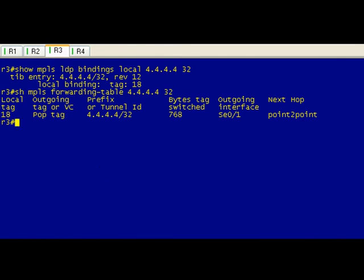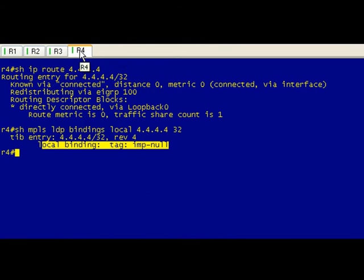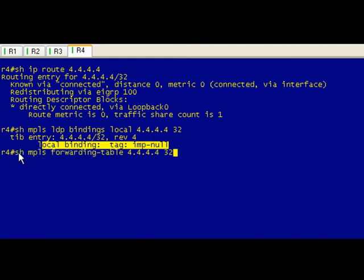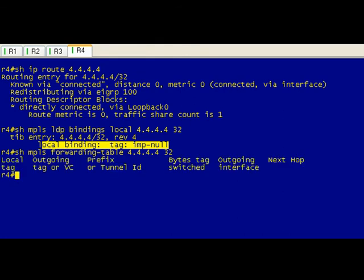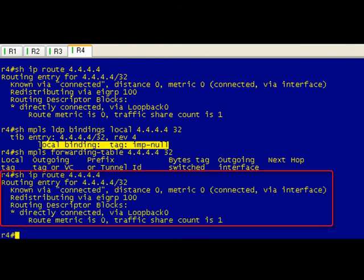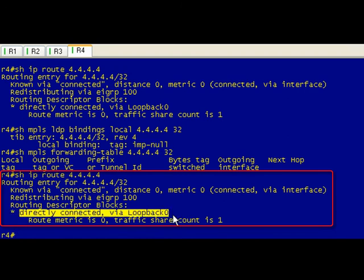Now let's pop over to R4 here. What we expect to find is that we're not going to find this in the LFIB. So if we do a show mpls forwarding table for that specific prefix, we shouldn't find anything and we don't. Now we can find this in the routing table obviously, and as I think we saw earlier it's directly connected on loopback zero.